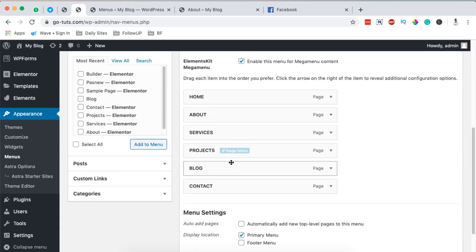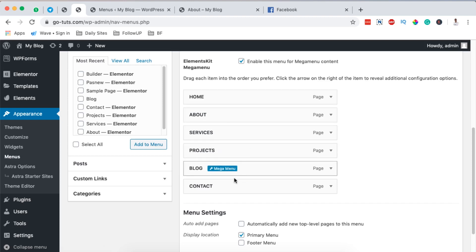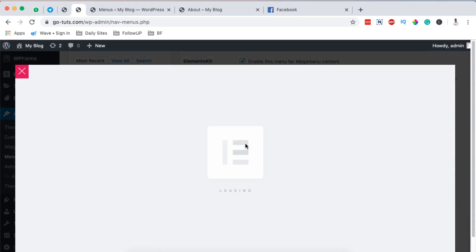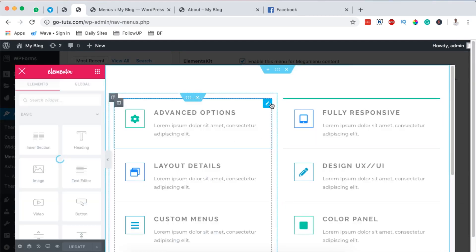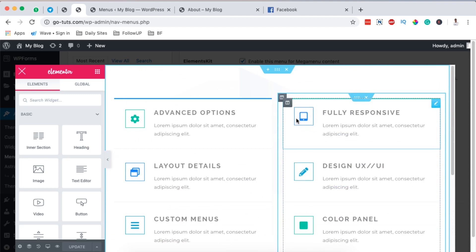Once I save changes, I can now add a mega menu to any of these pages. By hovering over a menu item, I get a mega menu option. In this case we are going to add a mega menu to the About page, the Services page, and the Contact page. I'll click on the About page, enable the mega menu option, and then click Edit.